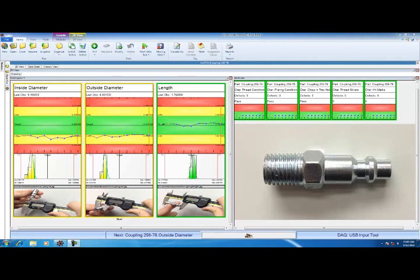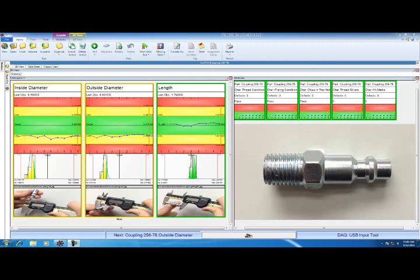To check the variables, I'm going to use a set of calipers. So that I don't have to type the data into the computer, I'm going to use a USB input tool to collect the data. A USB input tool is a one-piece cable that connects the gauge to the computer through a USB connection. This allows me to just hit the data button on the cable and that will transfer the data directly to the computer.